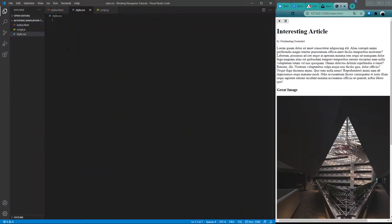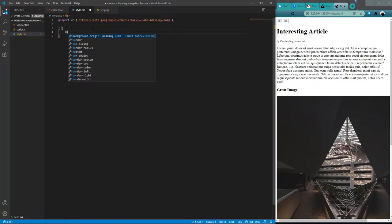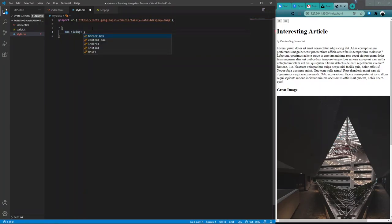The CSS is going to be the most work of the project because a lot of it involves the animation, color, and hiding and unhiding things. I've already selected the Lato font — feel free to go to fonts.google.com and select one more to your liking. I have the import link right here. Moving forward, let's do a universal styling — a box-sizing of border-box for the entire project. Next we can style the body.